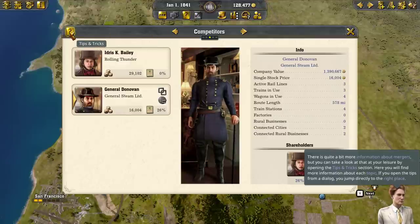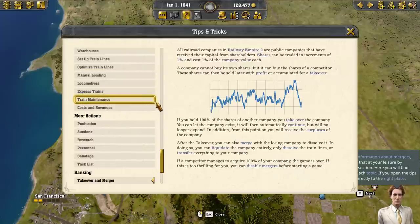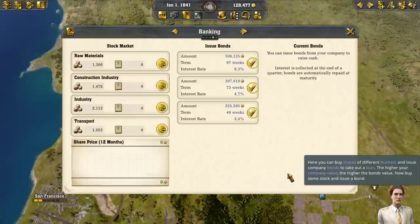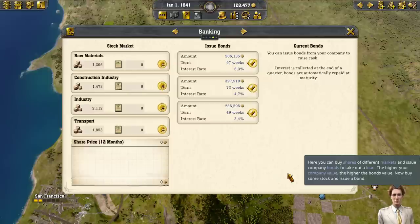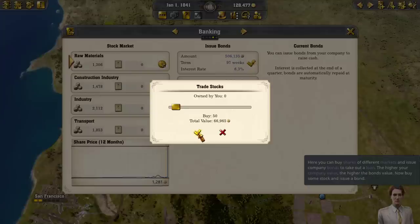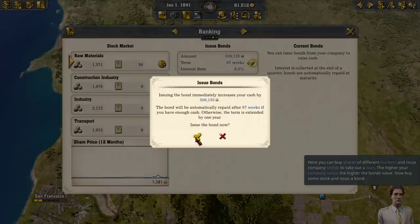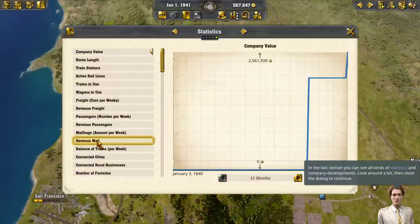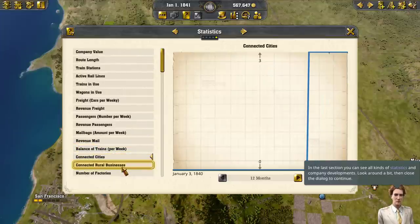Here you can find more information about each topic. If you open the tips from a dialog, you jump directly to the right place. Here you can buy shares of different markets and issue company bonds to take out a loan. The higher your company value, the higher the bonds value. Now buy some stock and issue a bond. In the last section you can see all kinds of statistics and company developments — look around a bit, then close the dialog to continue.